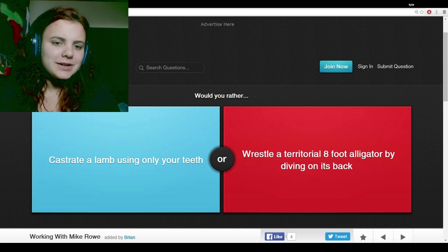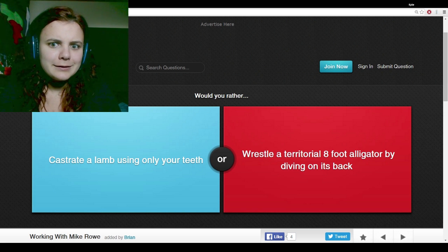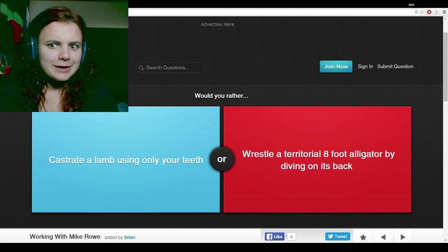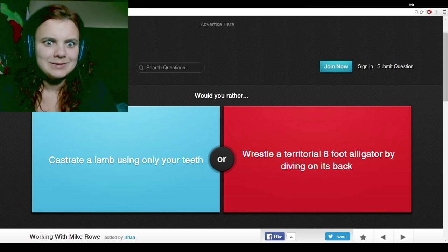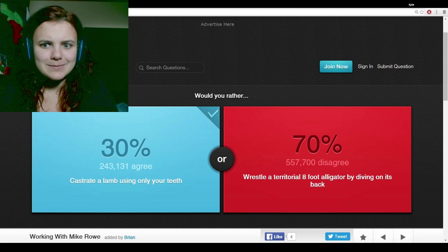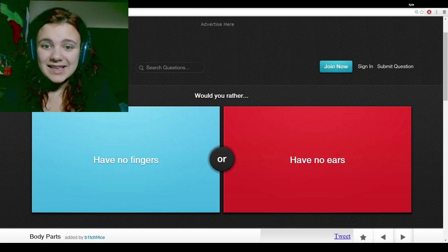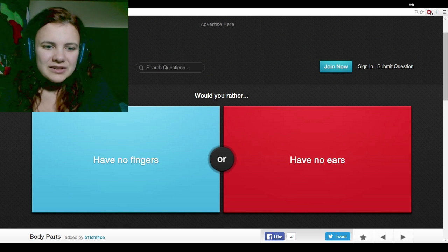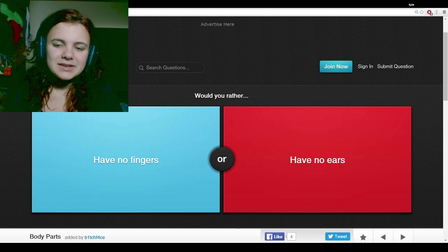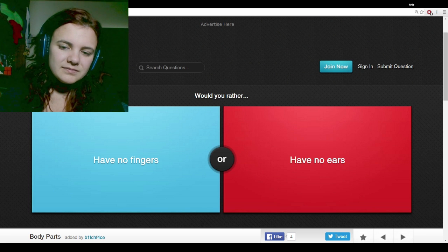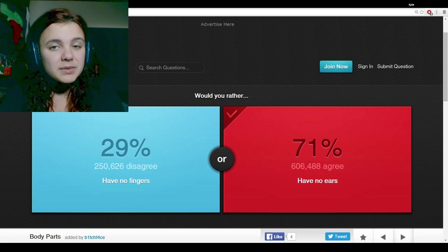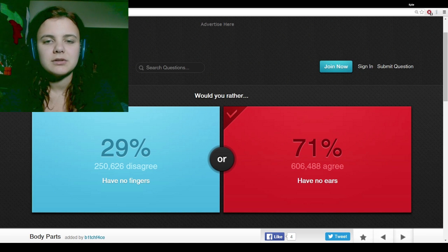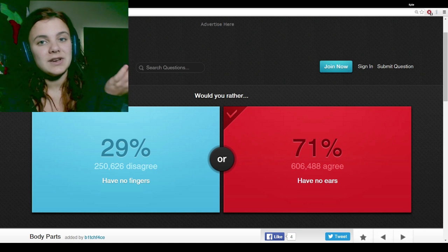Would you rather castrate a lamb using only your teeth, or wrestle a territorial eight-foot alligator by diving on its back? I'd rather castrate a lamb. You will die! Would you rather have no fingers or have no ears? I'd rather have no ears. It doesn't say that I wouldn't be able to hear. But I need my fingers for video games.